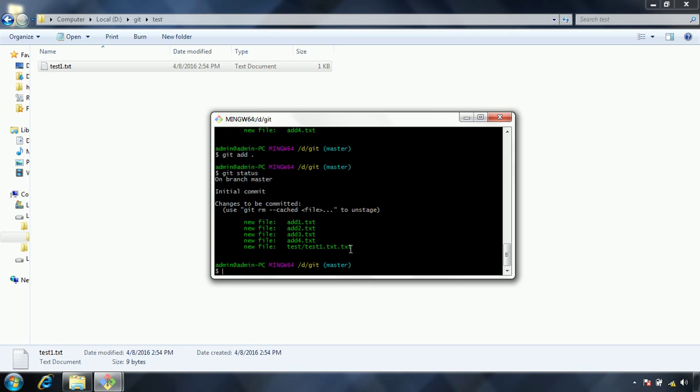But, when you issue git add dot, it means that whatever the files you have added in your working directory, all those files will be added to the staged area, staging area. Hence, be careful while you are using the command git add dot.